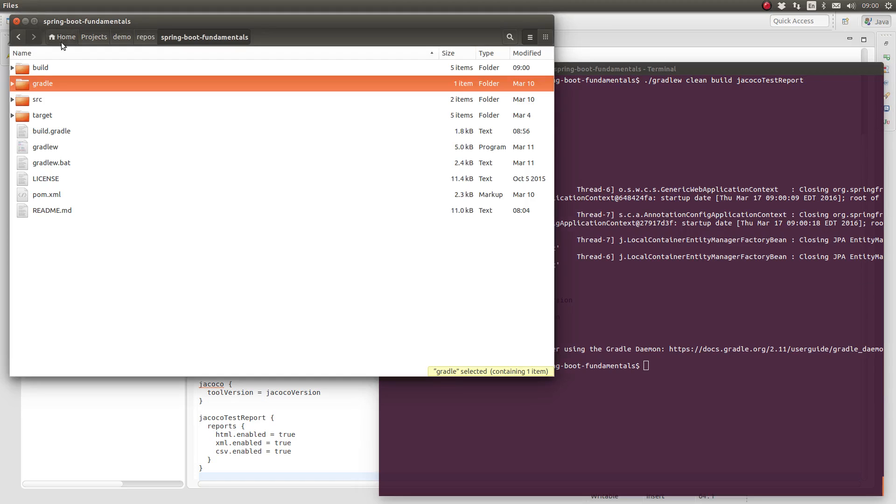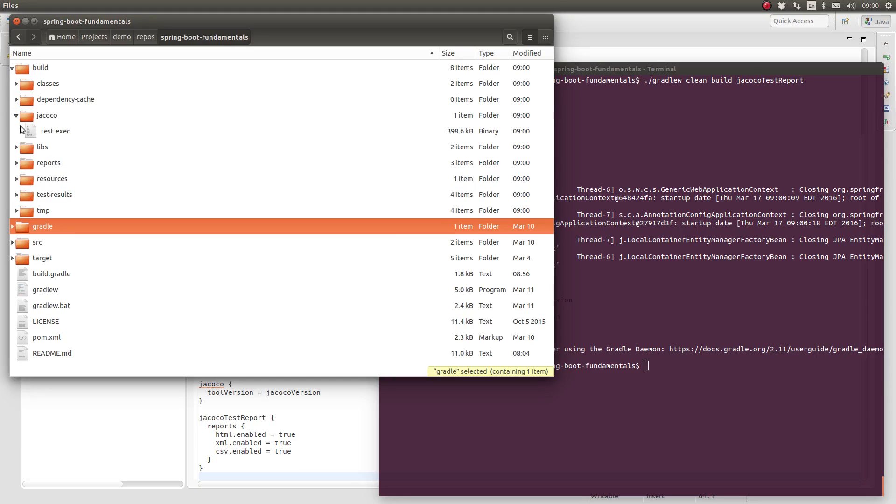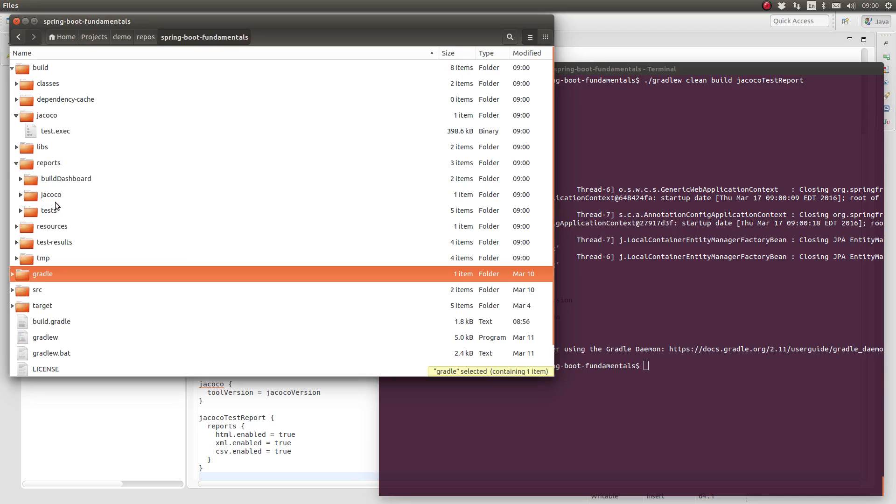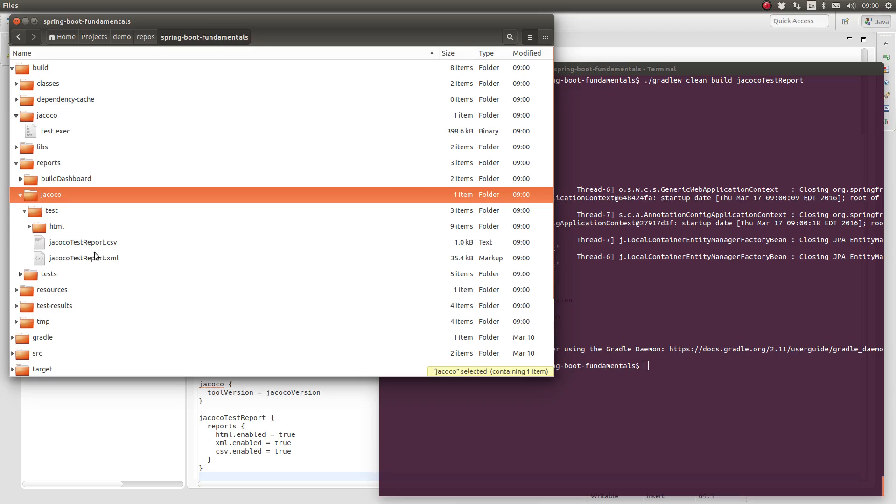Let's look at the build subdirectory once again. This time, the JaCoCo reports were produced. I'll use the build dashboard report to view the code coverage report.